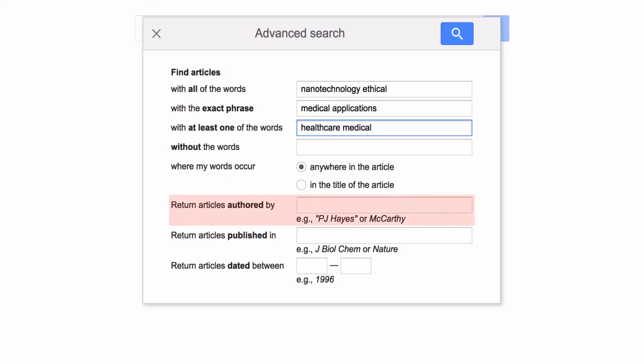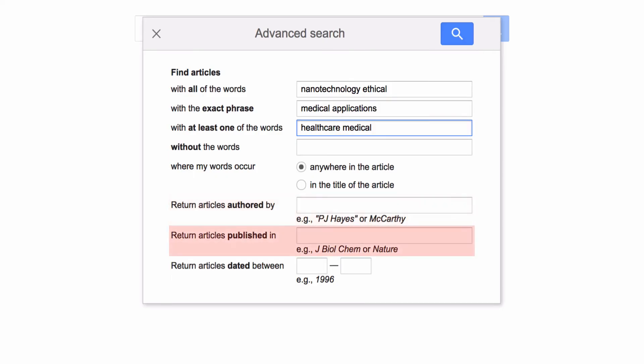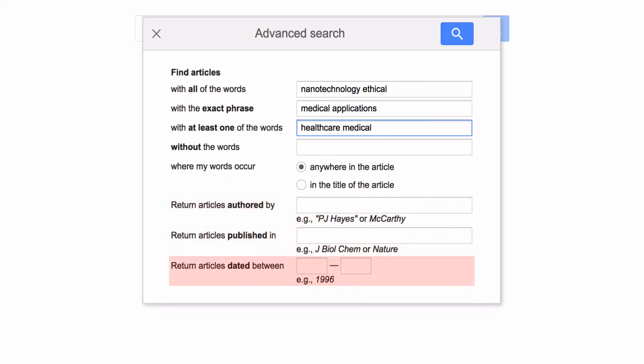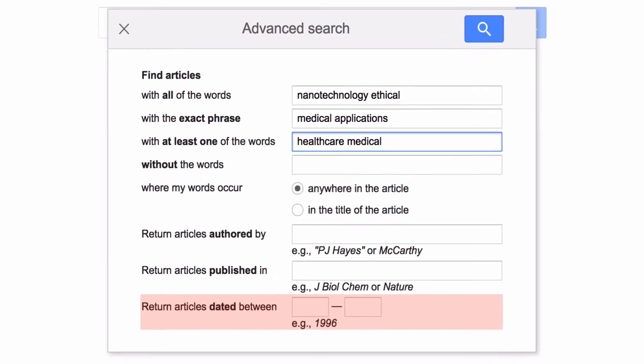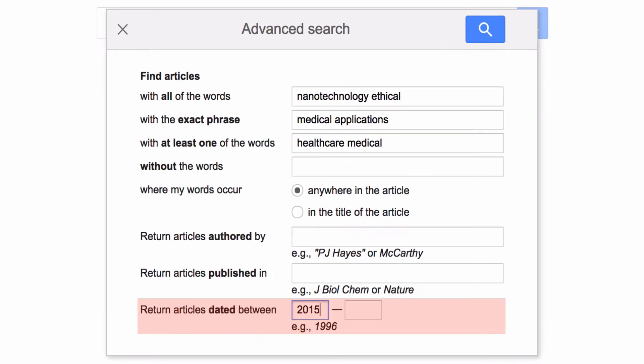Now we can also choose where these words appear, by which authors, in which journal titles, and in what years. Let's limit our search to the following dates.